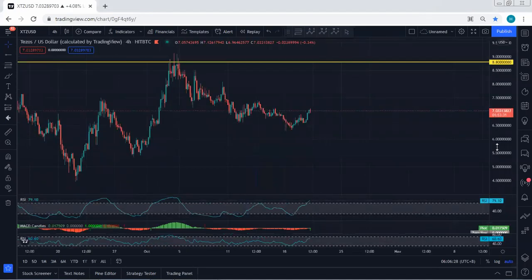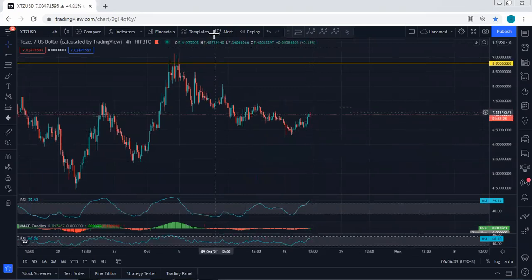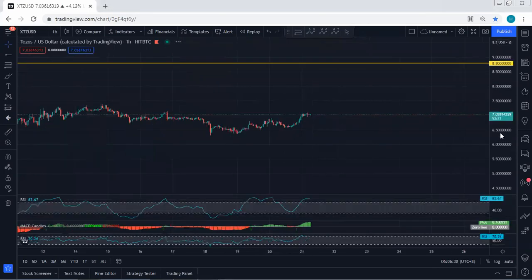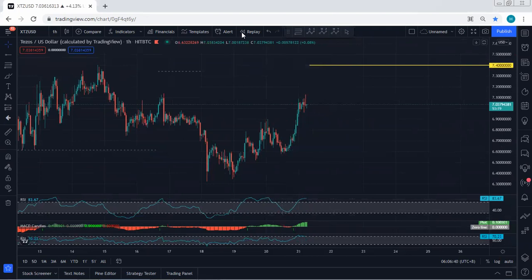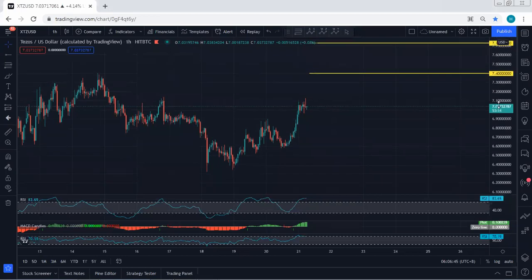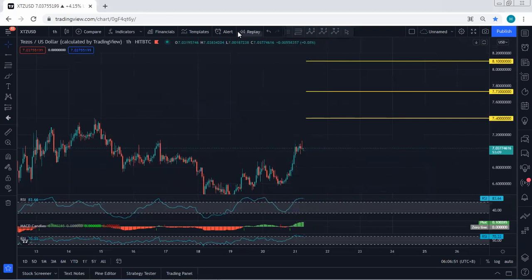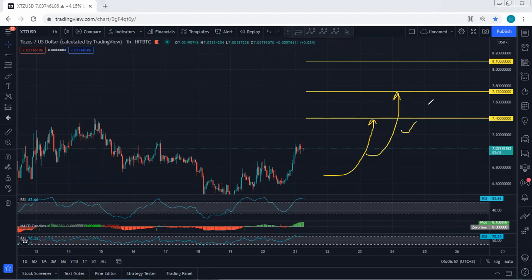We're looking for the reversal. Moving to the one-hour chart, it will be more clear. On the one-hour chart, if we get any opportunity for buy we'll take it. As long as the price hasn't broken 8.8, based on the one-hour chart we can look at these levels as short-term targets: 7.4, followed by 7.73, followed by 8.1.